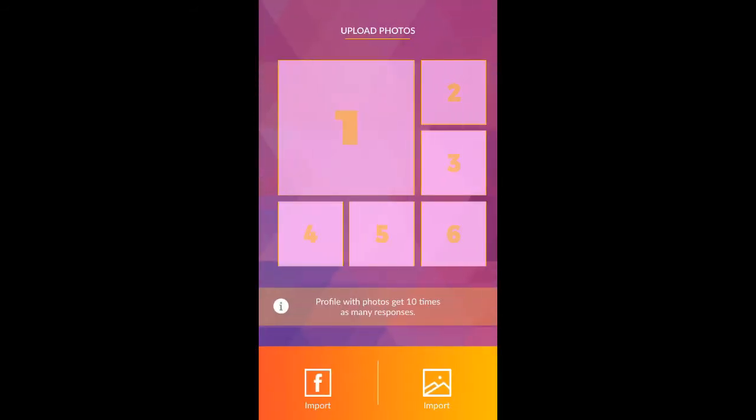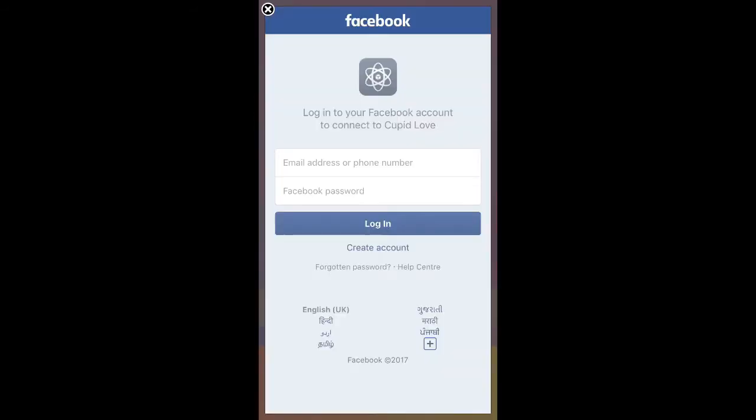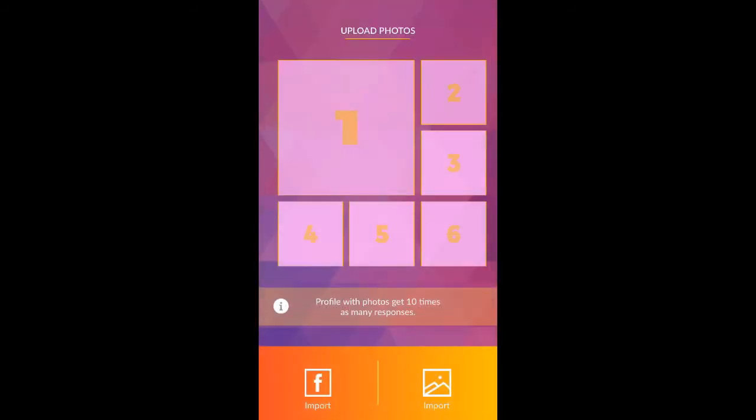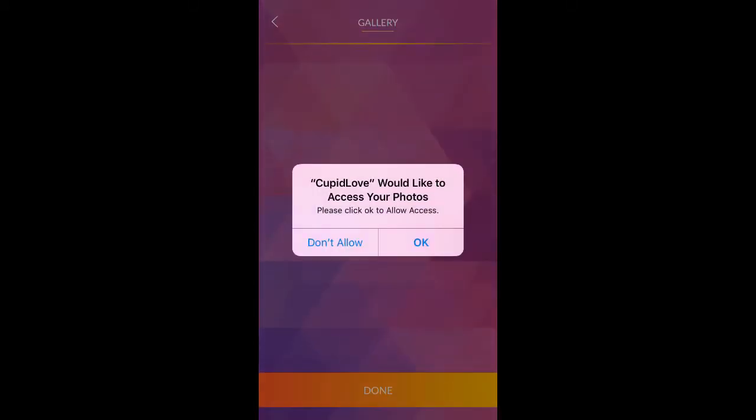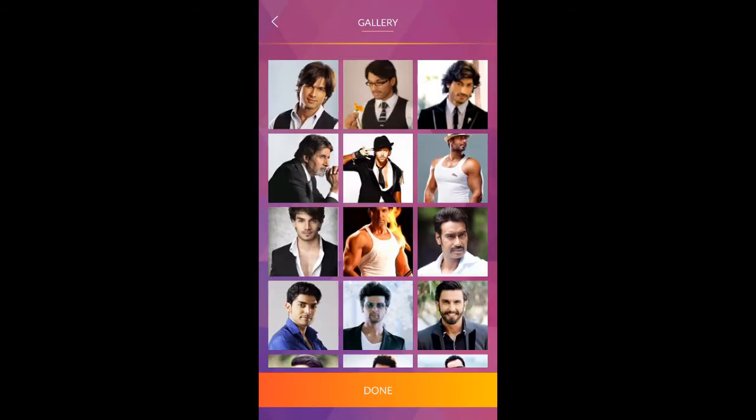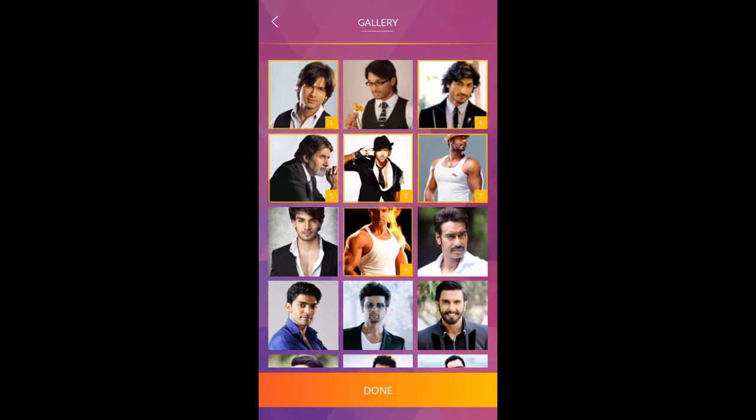You can upload photos from Facebook, gallery, or camera. Give permission to access gallery. You can select up to six photos.